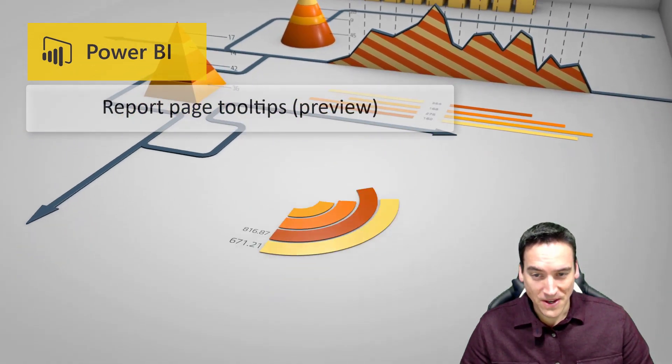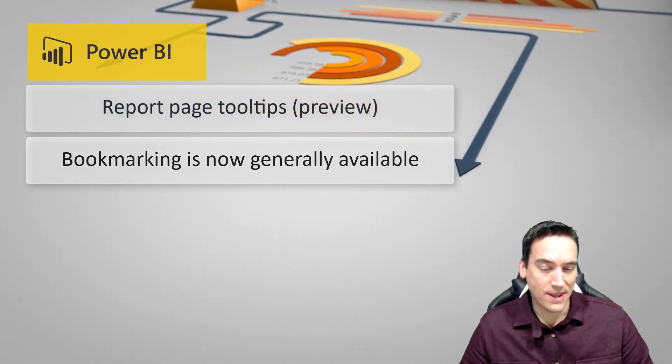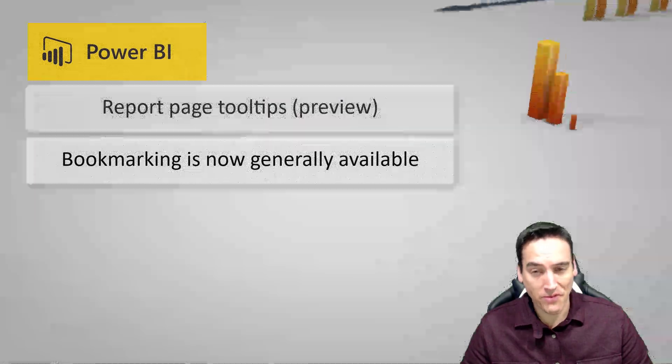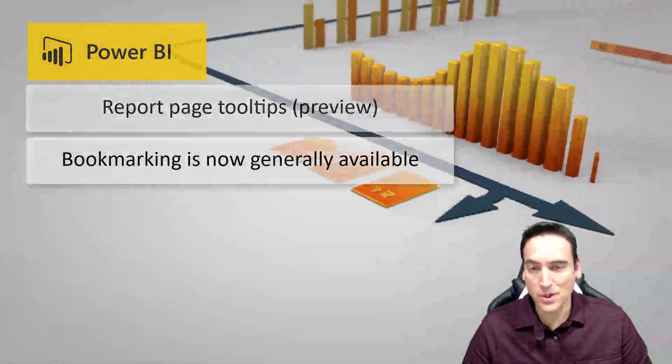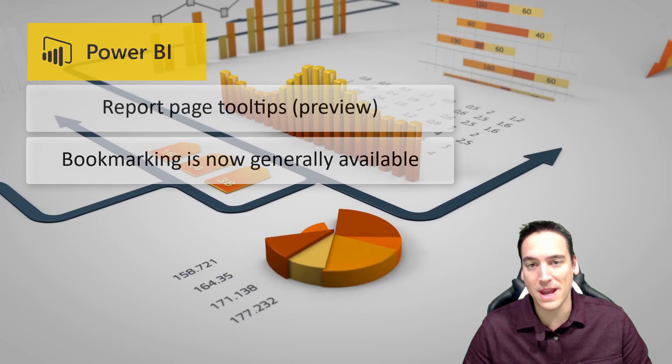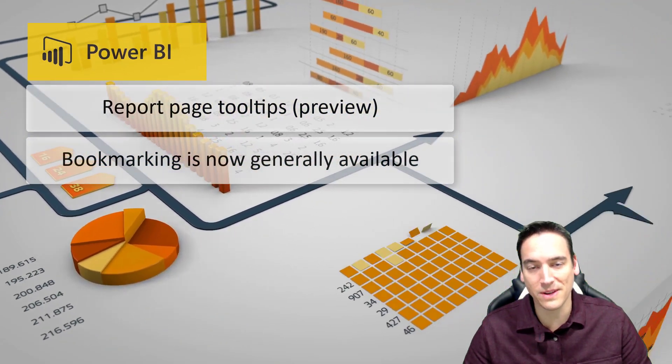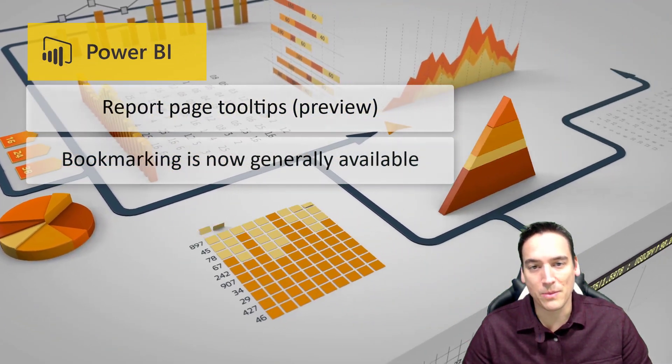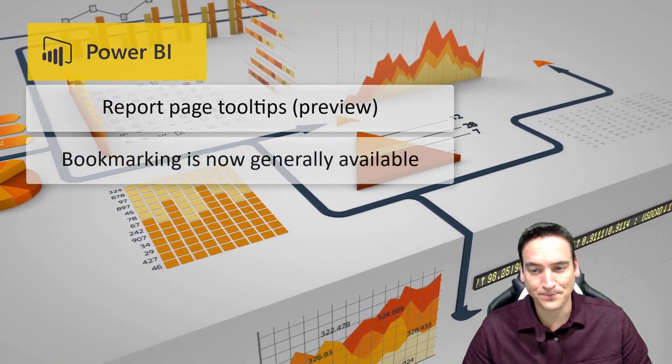The other feature is a bookmarking tool, and the bookmarks actually were a preview feature, and now they're generally available, which means that you can use them in the Power BI service when you edit a report without having previously enabled them in the Power BI Desktop app.